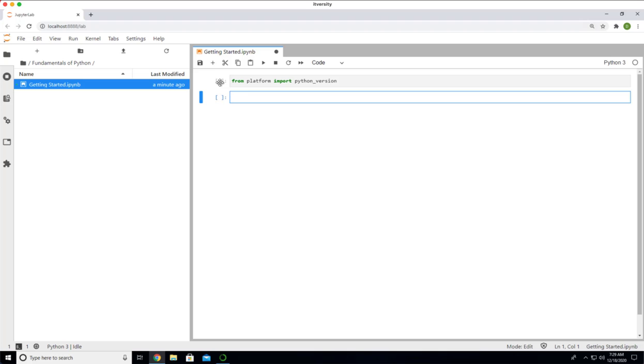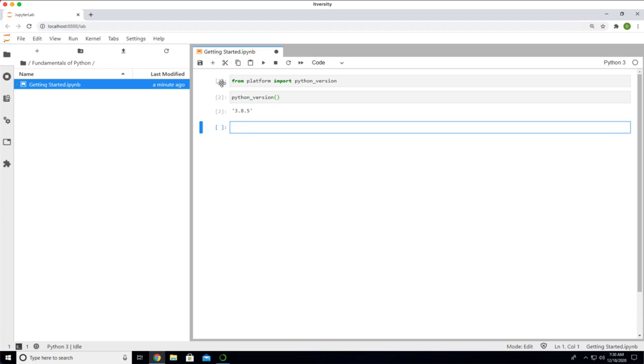This is called a cell. If you look at this, it is similar to what we have seen with respect to IPython. Both IPython and this one are same. So, Jupyter is nothing but a web-based environment on top of IPython. I should be able to say Python underscore version in circular brackets like this. You can see the Python version here.